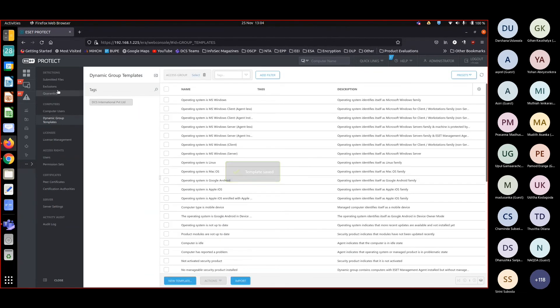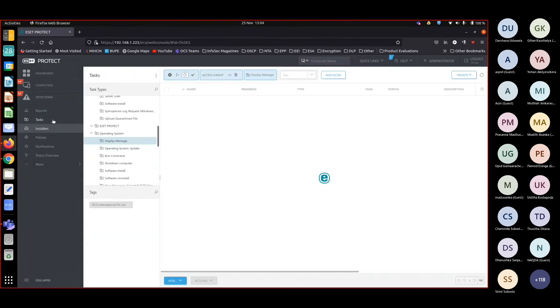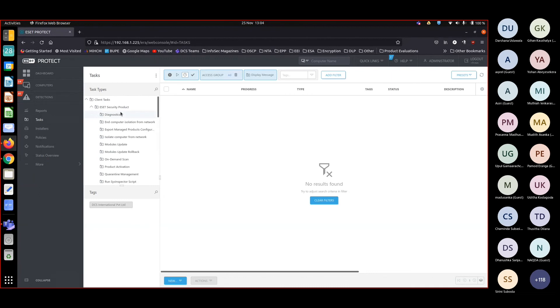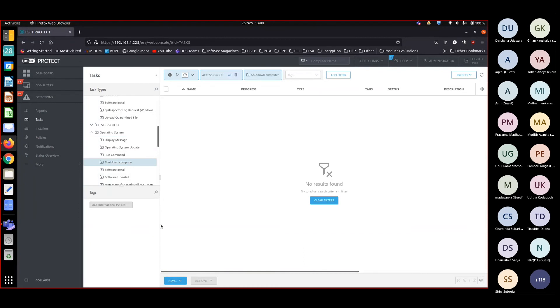So next what I'm going to do is I'm going to task, client task. Then operating system, I have the shutdown computer.